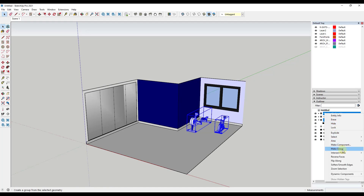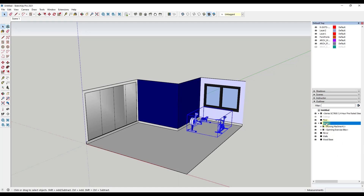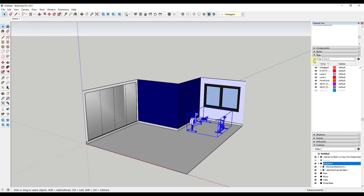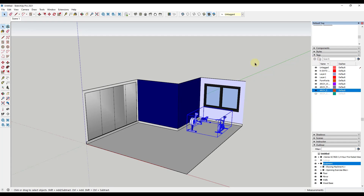One thing you might want to think about when bringing equipment in like this is grouping all of these together so that everything stays organized. For these, for example, I might put them in a group and label that group 'equipment,' and then put that equipment on a tag called 'equipment.'